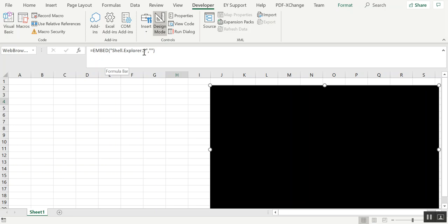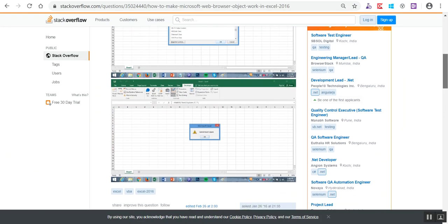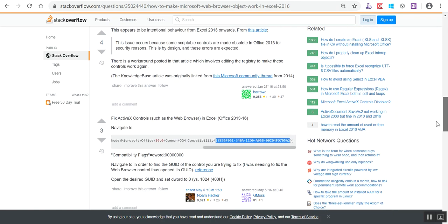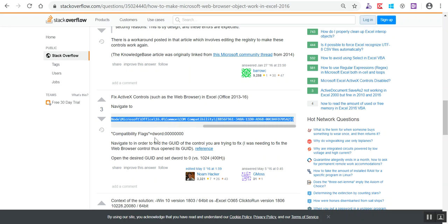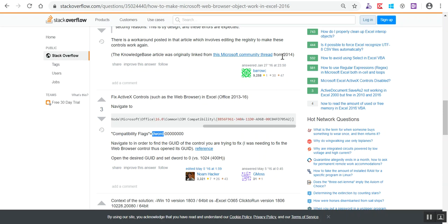In some cases you'll get an error like 'cannot insert object.' To fix this, go to regedit at HKEY_LOCAL_MACHINE > Software > Microsoft > Office > ClickToRun > Registry > Machine > Software, then navigate to Compatibility and find the relevant key and change the flag value. Once that flag is changed, it becomes compatible and you can use the web browser in Excel. Search 'how to make Microsoft Web Browser object work in Excel 2016' on Stack Overflow to find the exact regedit steps.